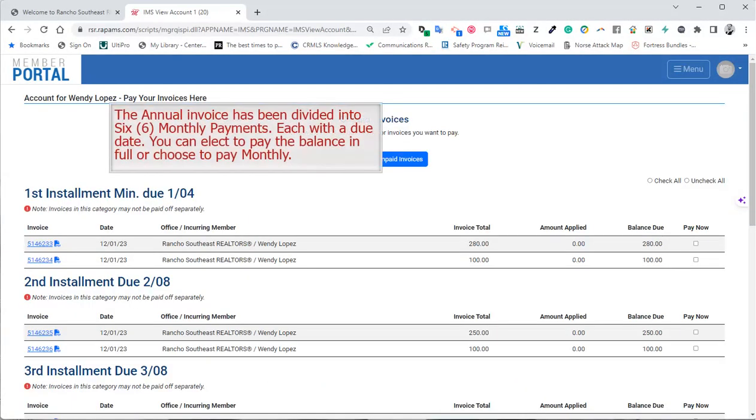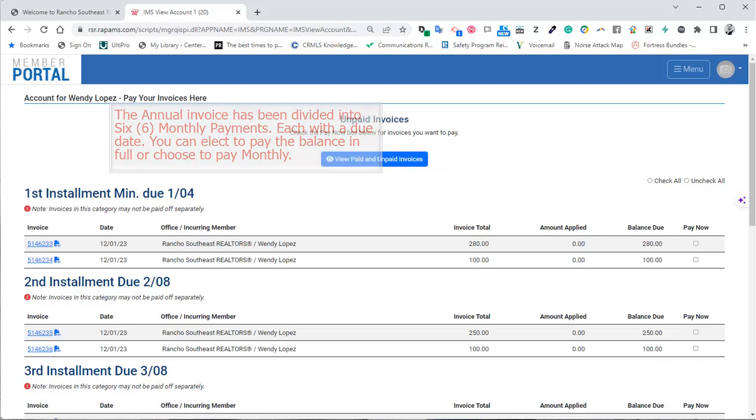The annual invoice has been divided into six monthly payments, each with a due date. You can elect to pay the balance in full or choose to pay monthly.